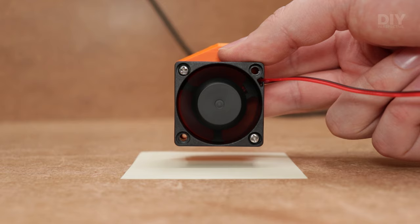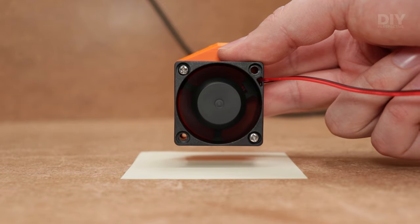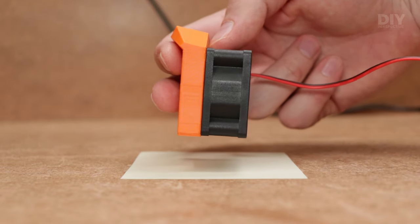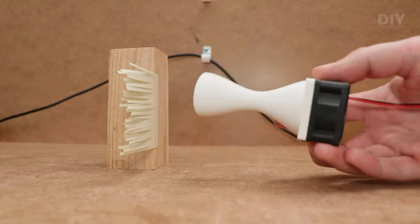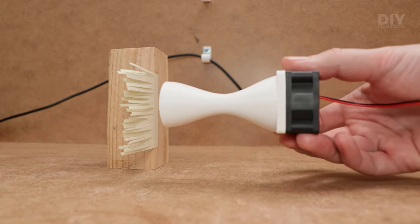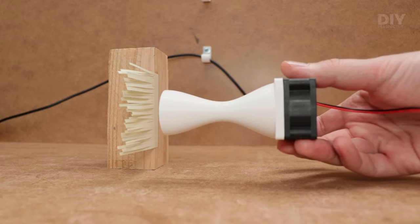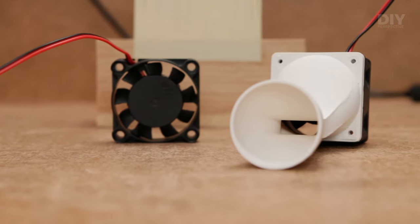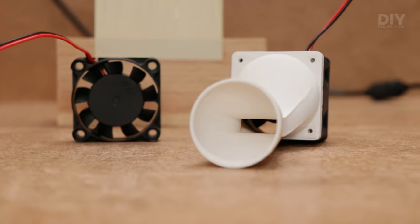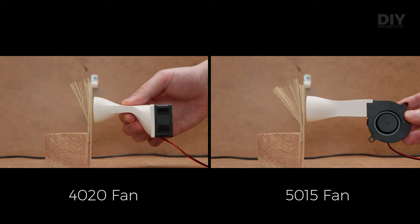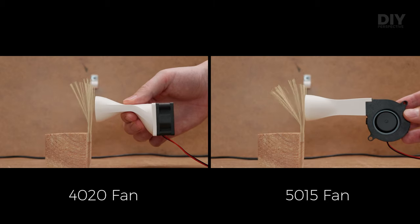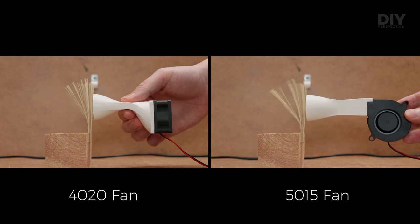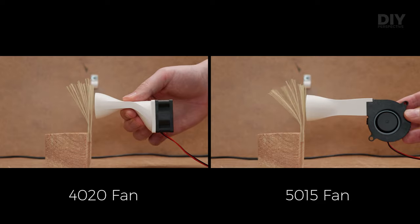But the biggest issue when using axial fans in this scenario is how easy it is to make a useless cooling design. These fans are not designed to force the air through the small ducts and require better understanding of fluid dynamics to make it even somewhat viable.